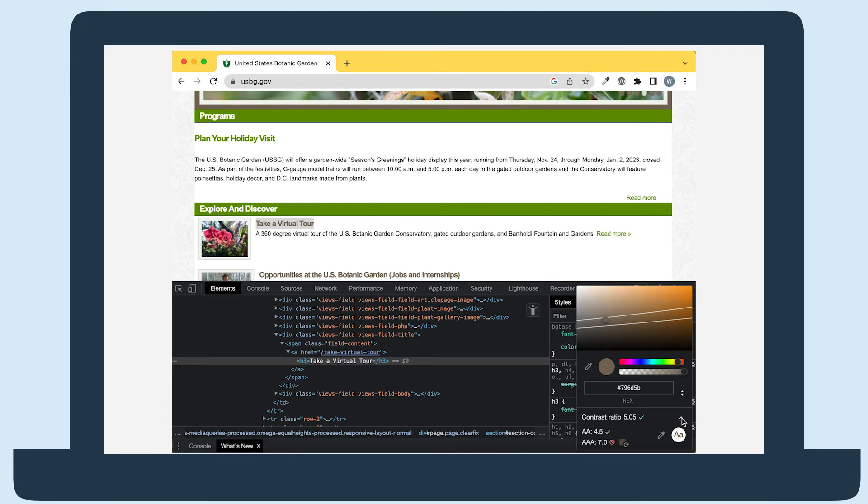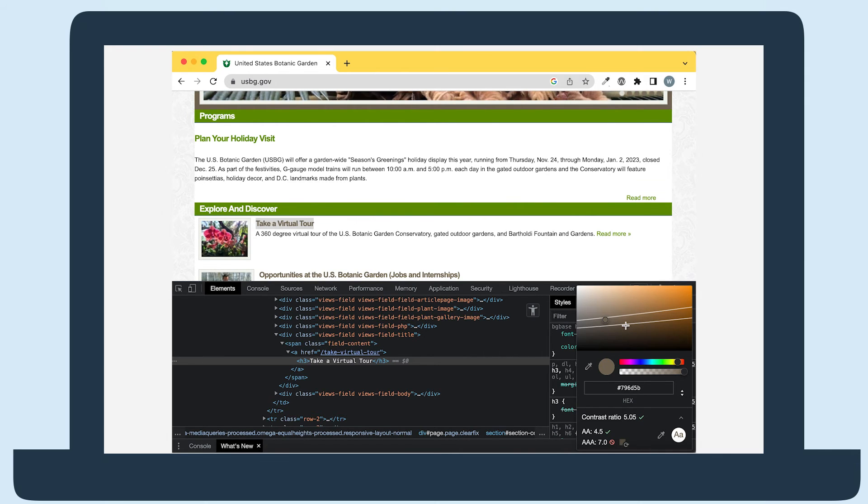In the color picker, two lines will appear. All the colors below these will pass either level AA or level AAA, so it can be helpful when picking a new, accessible color combination.